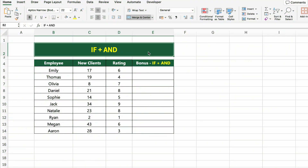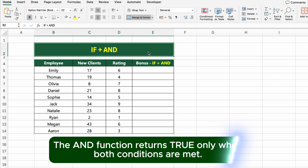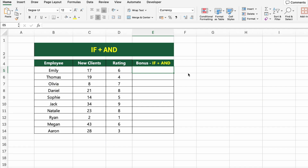In this table, we have a list of employees, their number of new clients, and their performance ratings. We want to give a bonus only to those who meet two conditions at the same time: they must have more than 10 new clients and a rating above 5. To do this, we'll use the IF+AND combination. The AND function returns true only when both conditions are met.